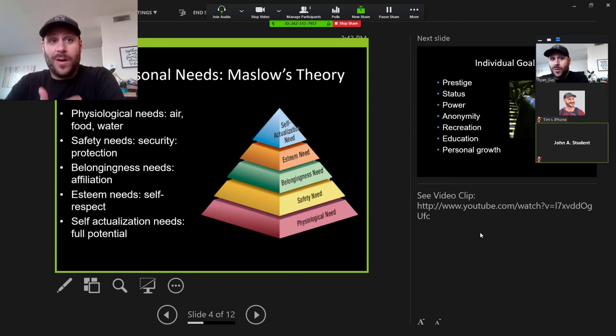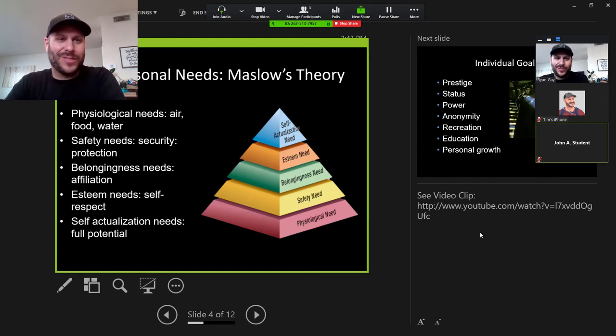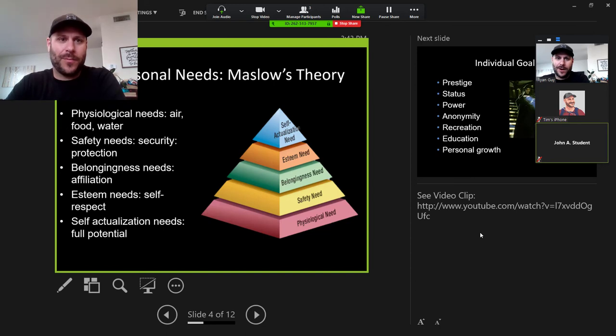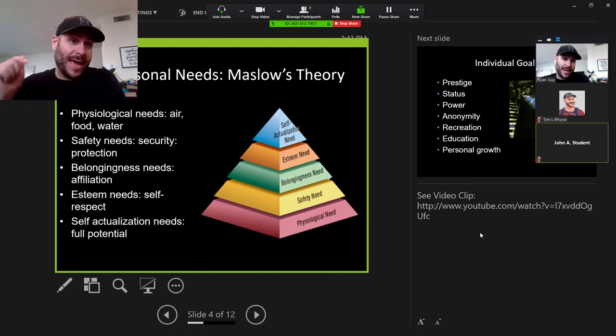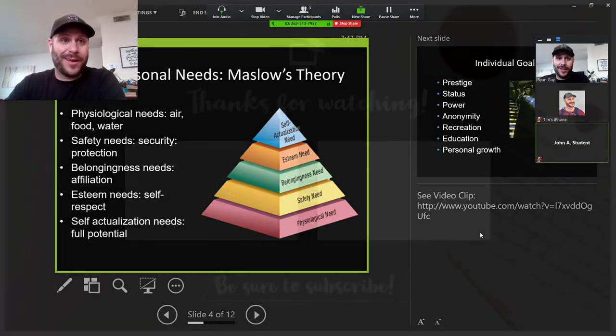But anyways, that is how to use the portion of screen tool to broadcast PowerPoints and specifically how to broadcast PowerPoints in presenter mode. If you have questions, feel free to ask them down in the comments and thanks for watching and good luck.